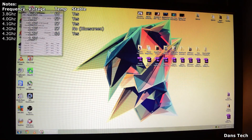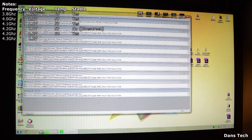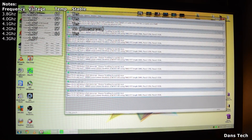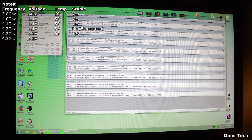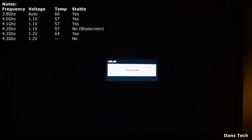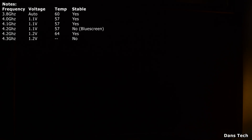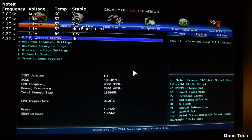Loading up Core Temp and Prime95. Running the small FFTs again. As you can see, we are at 4.3 GHz — but wait, there's a little stutter. We're still alive, mouse is still moving. The PC hasn't blue screened this time — it actually just shut off. So that one wasn't stable either.